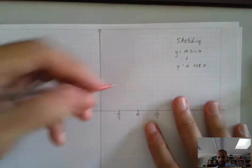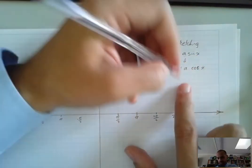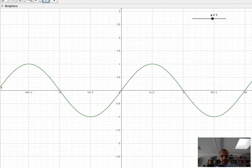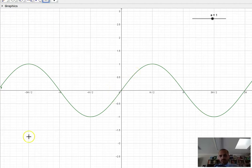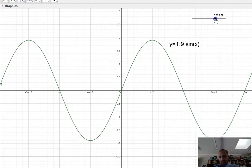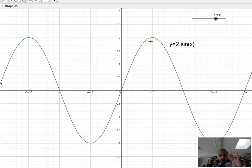I'm sketching sine and cosine curves again. This time I'm going to do y equals a times sine x, or y equals a times cos x, where a is a number. This sketch at the moment is y equals 1 sine x, or just sine x. What would happen if it was y equals 2 sine x? Using a slider, watch what happens when I increase that number. So y equals 2 sine x — you can see that increases what's called the amplitude of our function.